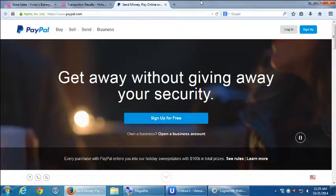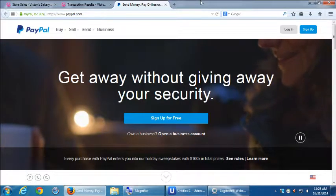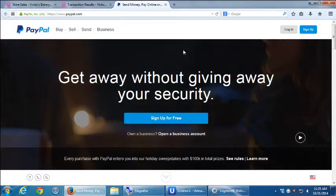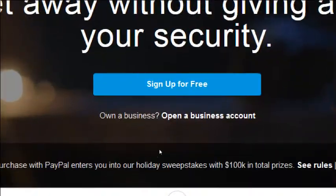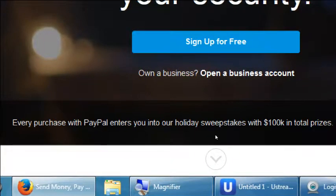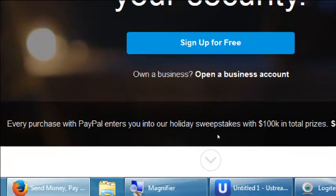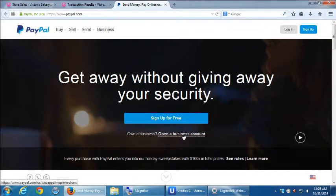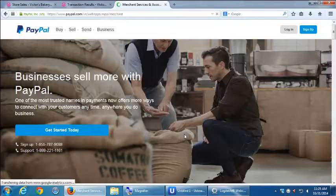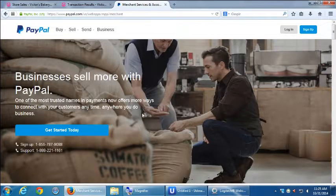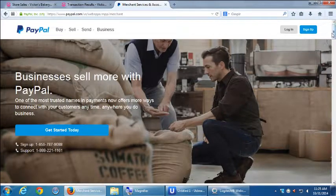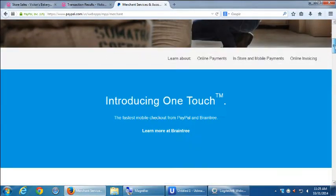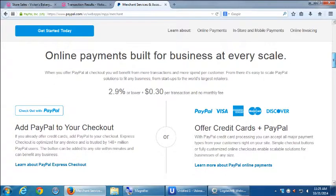So here on the PayPal homepage, at the very top right we have sign up, but we're a business. So we've got open a business account. Click on open a business account. Click get started today. This is going to go on, if you were to scroll down, it would tell you the fees.